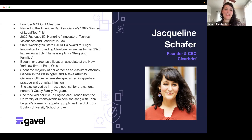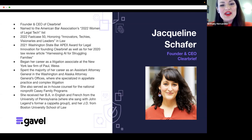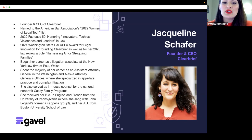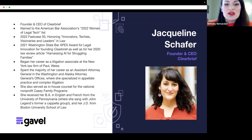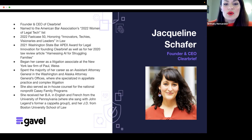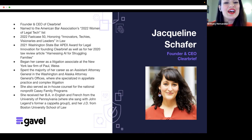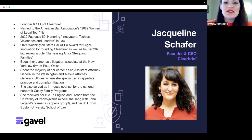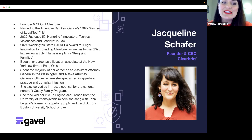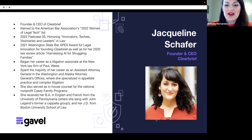Her list of incredible accomplishments also include being named to the American Bar Association's 2022 Women of Legal Tech list, 2022 Fast Case 50, and the 2021 Washington State Bar Apex Awards for Legal Innovation for founding Clearbrief, as well as for her 2022 Law Review article, Harnessing AI for Struggling Families. She began her career as a litigation associate at the New York law firm of Paul Weiss. She spent the majority of her career as an assistant attorney general in the Washington and Alaska Attorney General's offices, where she specialized in appellate practice and complex litigation. She also served as in-house counsel for the national nonprofit KC Family Programs, and she received her BA in English and French from the University of Pennsylvania. And fun fact, she sang with John Legend's former a cappella group, which is very cool. And she earned her JD from Boston University School of Law. Thank you so much for being with us today, Jacqueline. The floor is now yours.